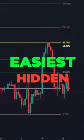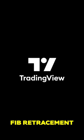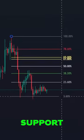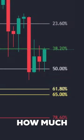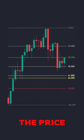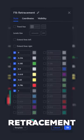This is one of the easiest ways to spot hidden levels on your charts. The Fib retracement tool can indicate where future support and resistance are likely to be found. Each level is associated with a percentage — the percentage is how much of a prior move the price has retraced. The most common Fibonacci retracement levels are 23.6, 38.2, 61.8, and 78.6.